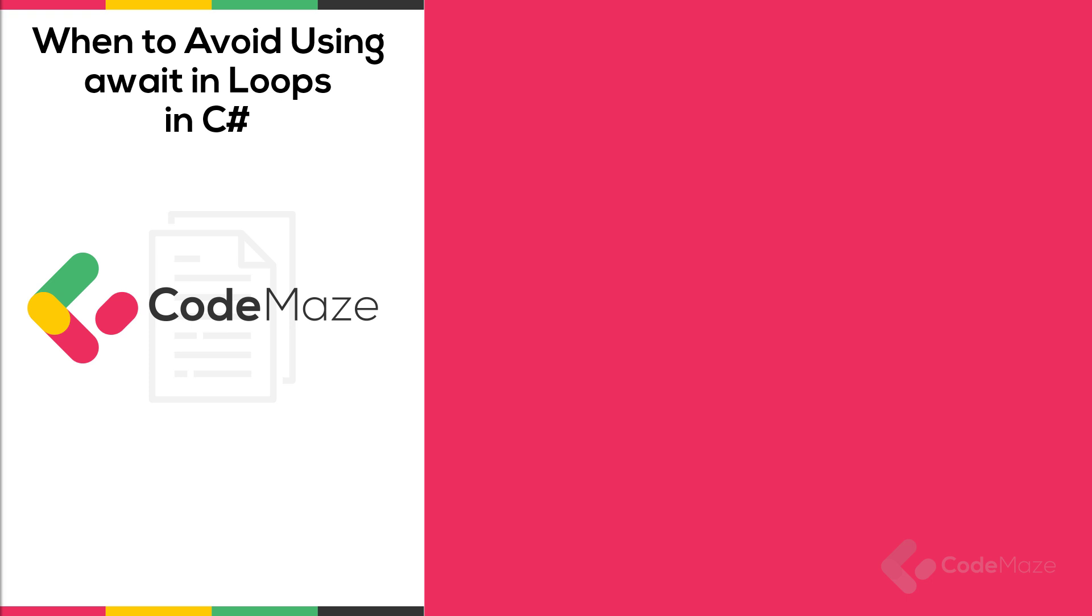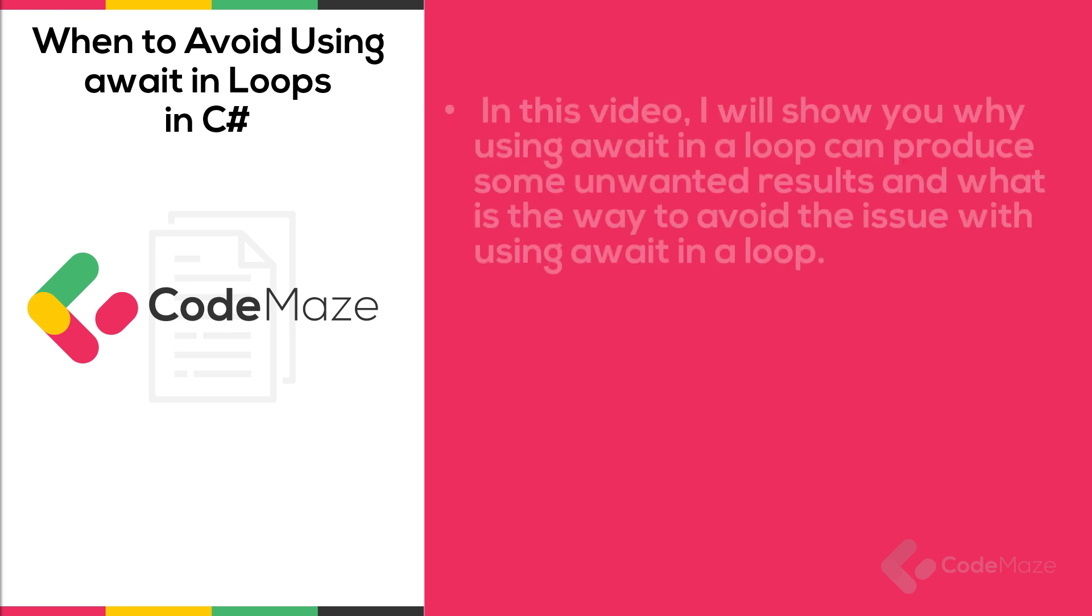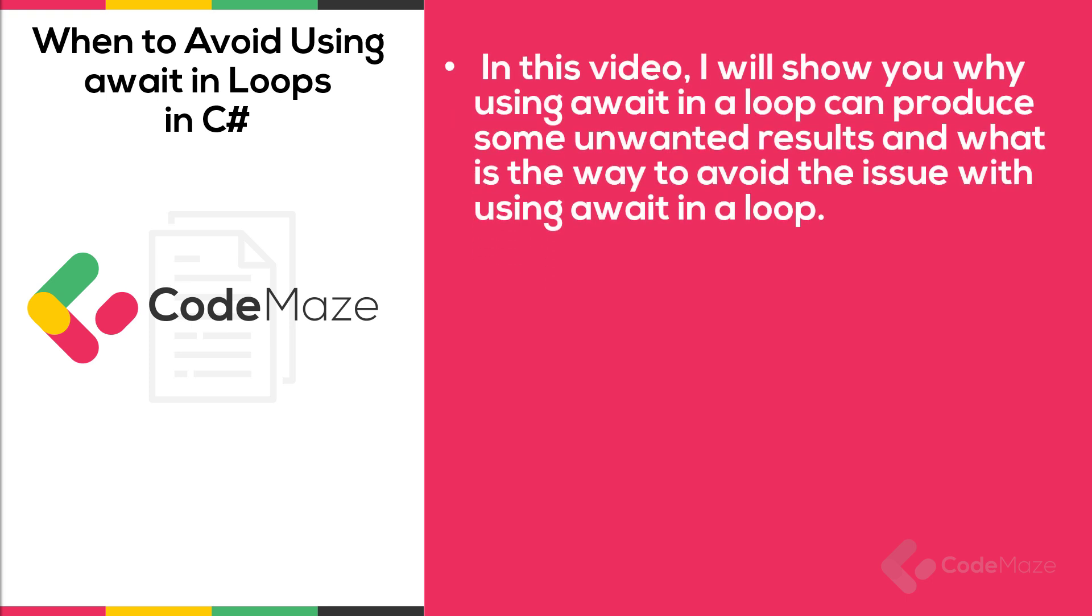Hi everyone! In this video, I'll show you why using await in a loop can produce some unwanted results and how we can avoid the issue with using await in a loop. It is essential to carefully consider when to use await keyword in a loop to prevent inefficiency and performance issues in software development. And that's the main reason for me to create this video.